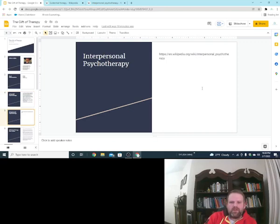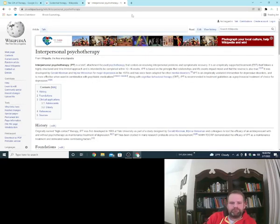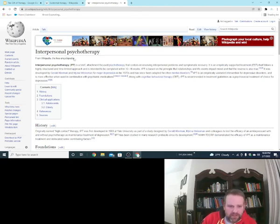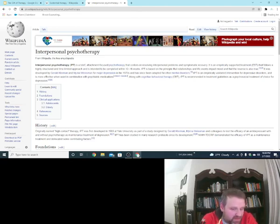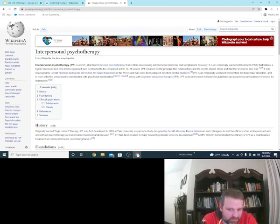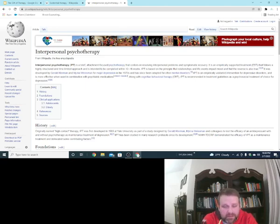So, interpersonal psychotherapy. Let's take a look at that. Interpersonal psychotherapy is a brief, attachment-focused psychotherapy that centers on resolving interpersonal problems and symptomatic recovery. It is empirically supported treatment that follows a highly structured, I like highly structured, and time-limited approach that is intended to be completed within 12 to 16 weeks.